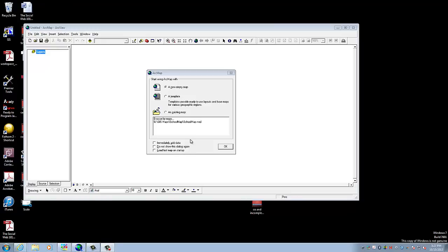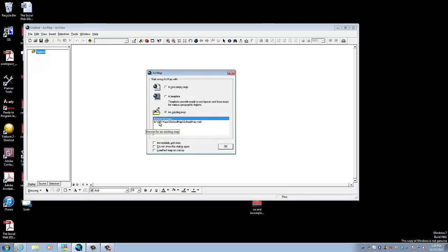When you first turn it on, this is what you will see — the program running in the background with the dialog box here, giving you a couple of different options. The first option you're going to use will normally be a new empty map. This is what you select when starting off a lab — just select the little dot and say OK. When you've saved a map and you're coming back to edit it, you'll use the option to open an existing map, and that's what I'm going to do for the rest of this tutorial.